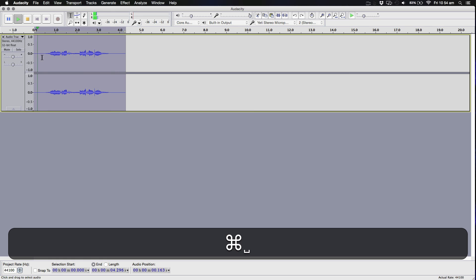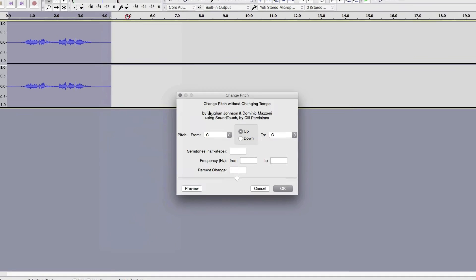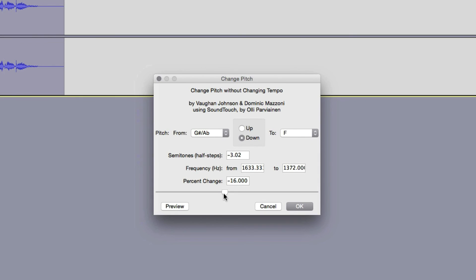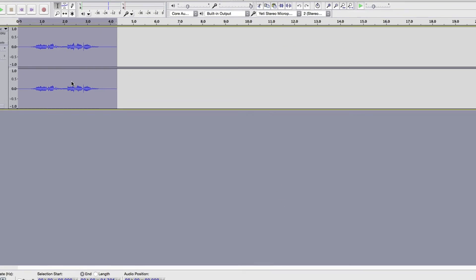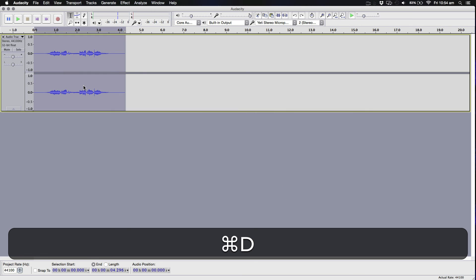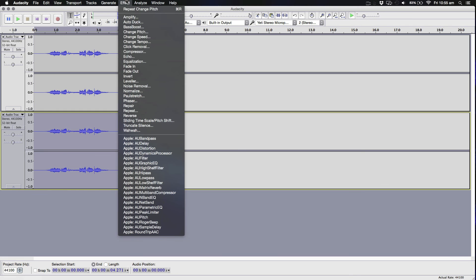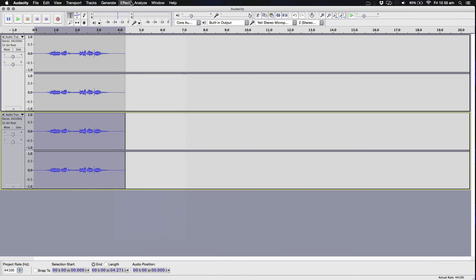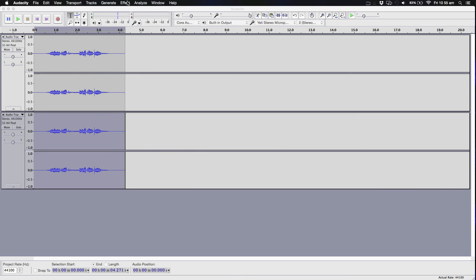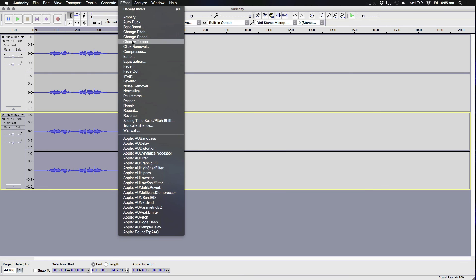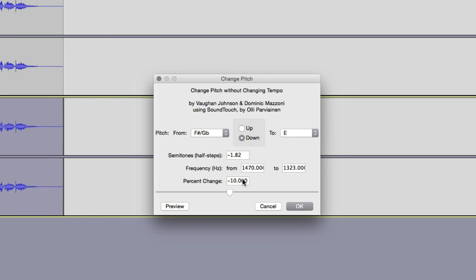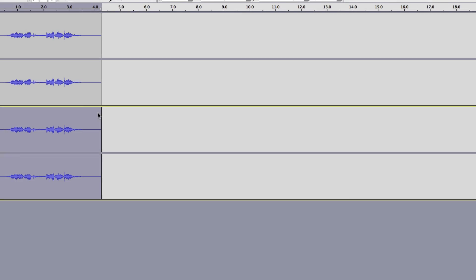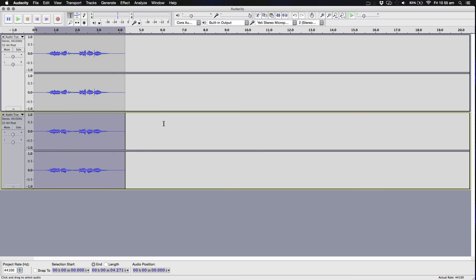I think I lowered it a bit too much on that one. If I lower it by about 10, duplicate, invert, and then change the pitch again. It could vary, but it's usually around the 10 to 15 mark. It's very dependent on your voice and how low your voice is.